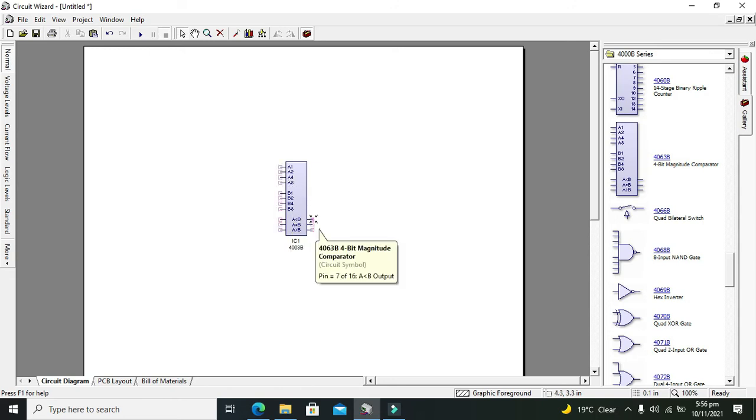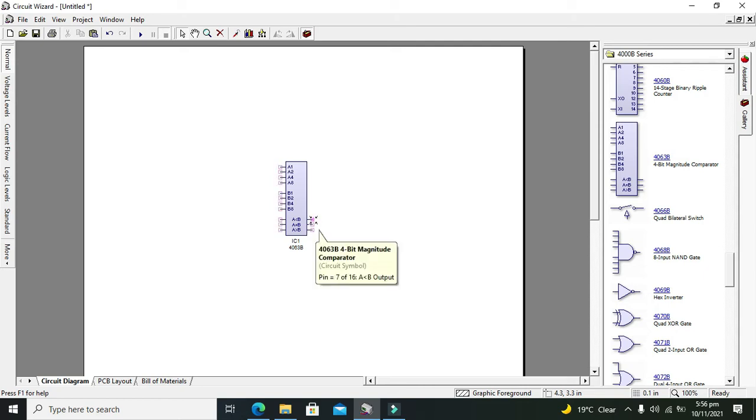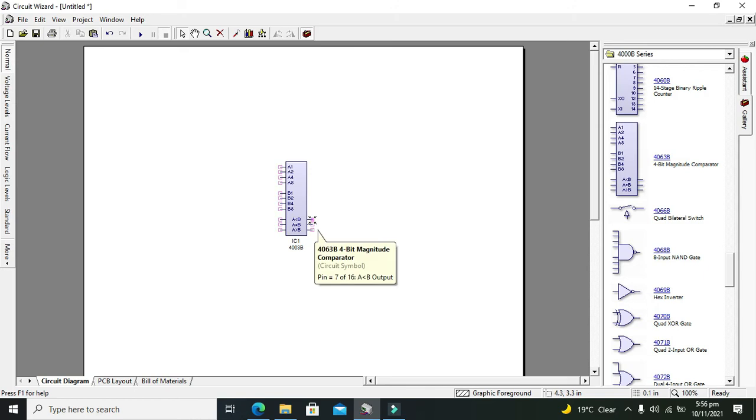These are A is less than B, A is equal to B, and A is greater than B. These are the outputs which are on the right-hand side.